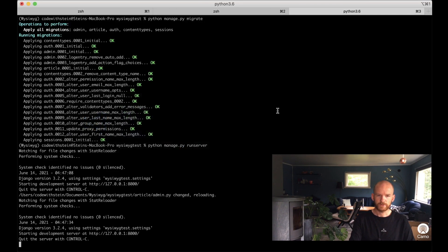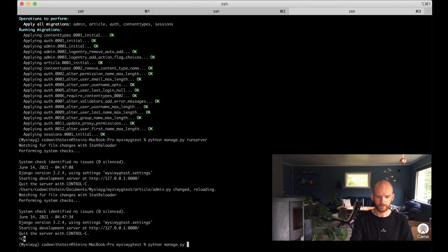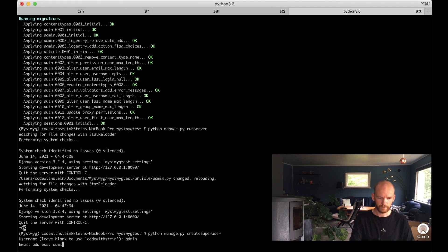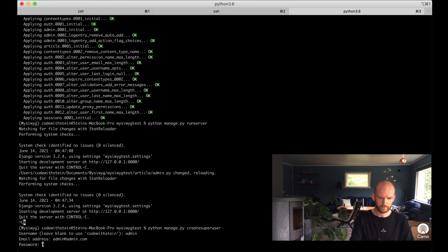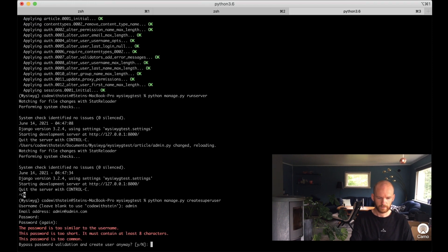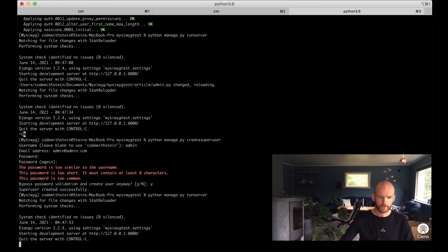I stop the server so I can create a superuser. Python manage.py createsuperuser — I use 'admin' as the username. Then I can run the server again.